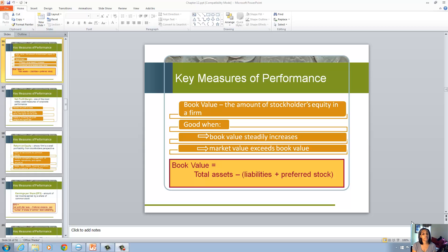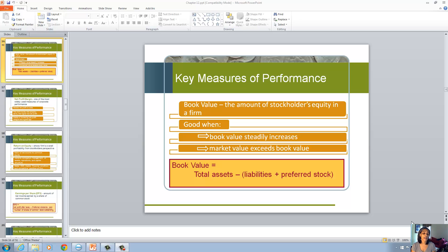The book value is good when it's steadily increasing, and you absolutely want market value to exceed book value, because that difference is the amount of value that management has added to the firm and to those assets the firm has acquired. Book value is total assets minus liabilities and preferred stock.